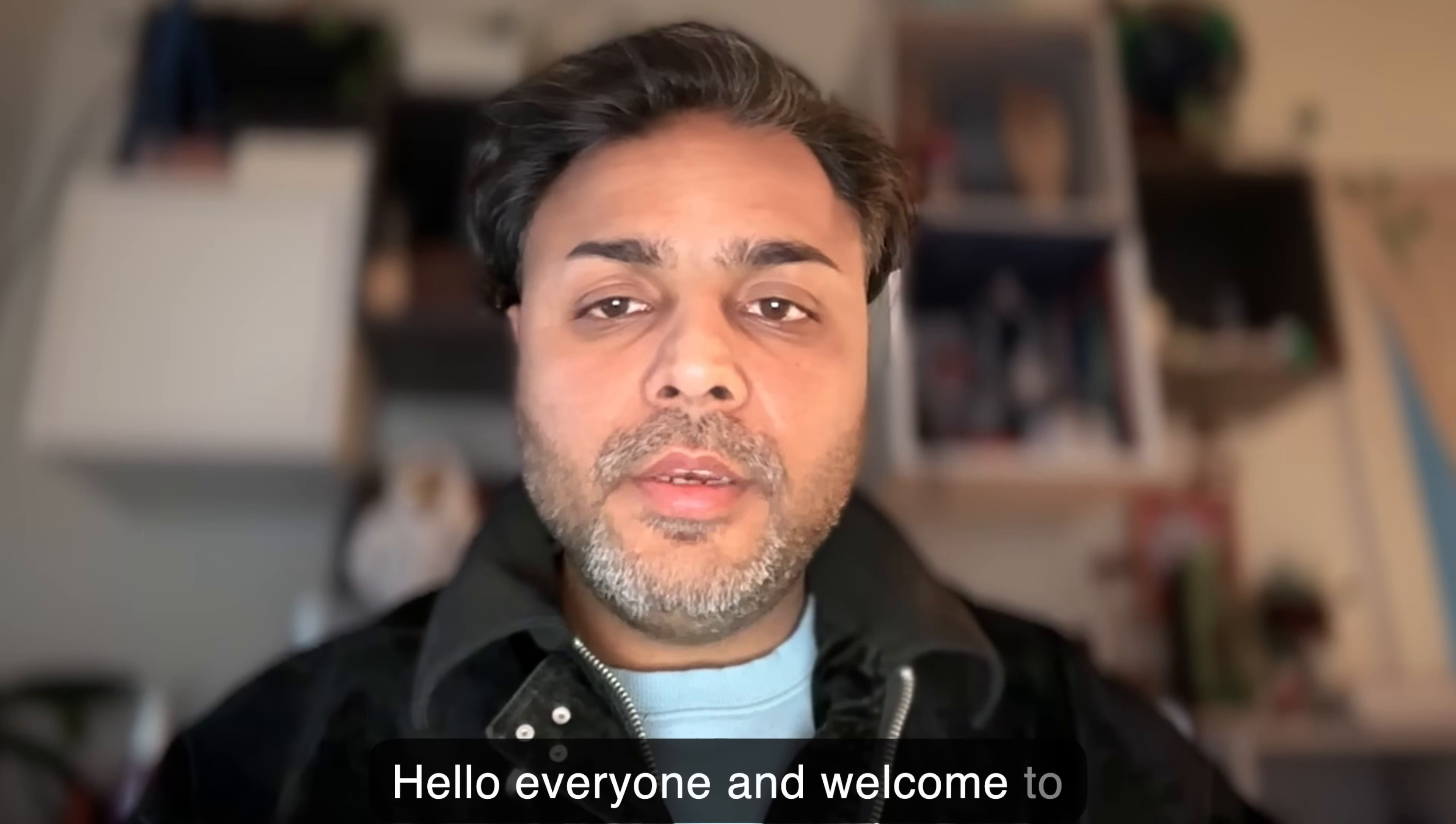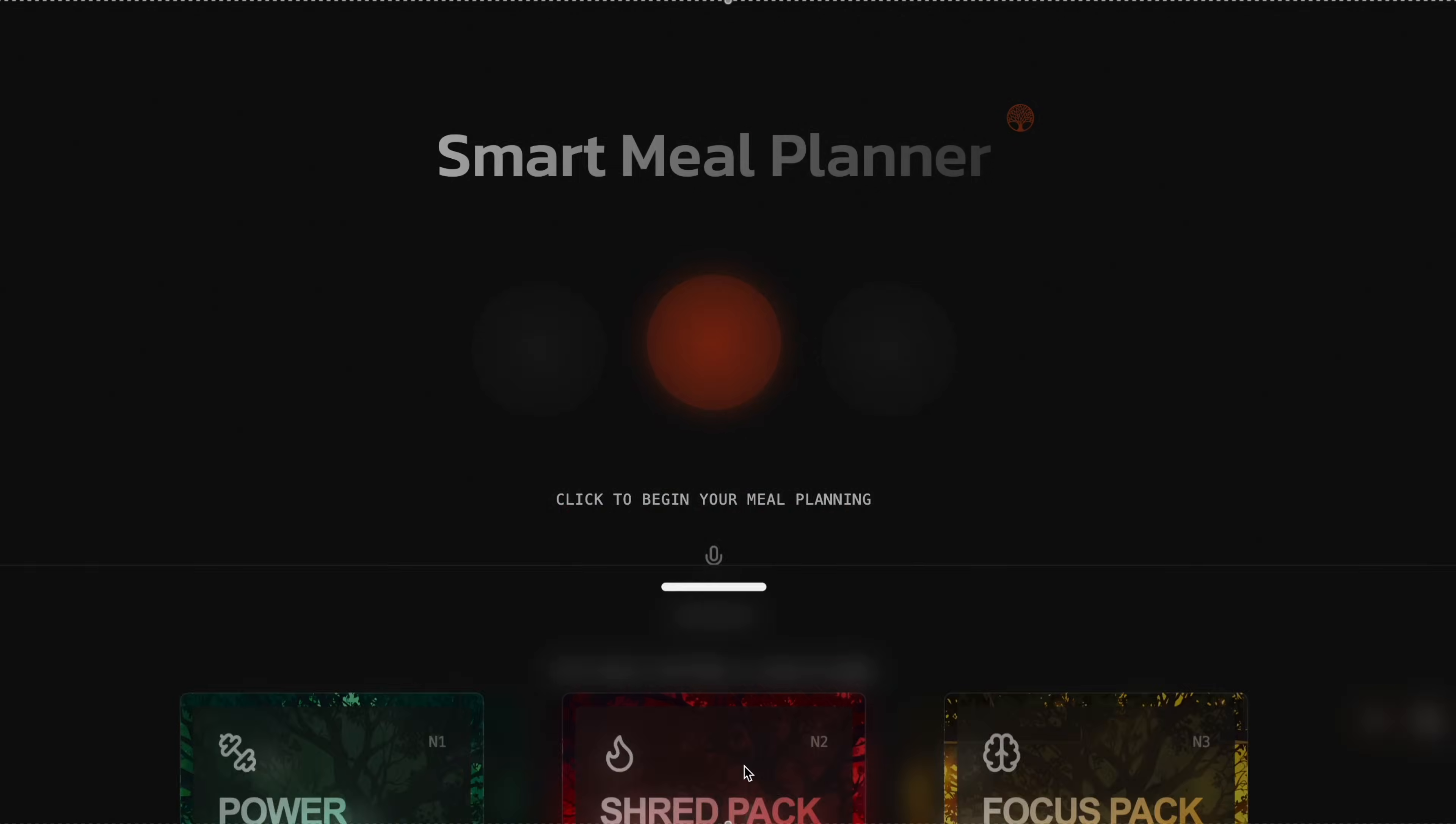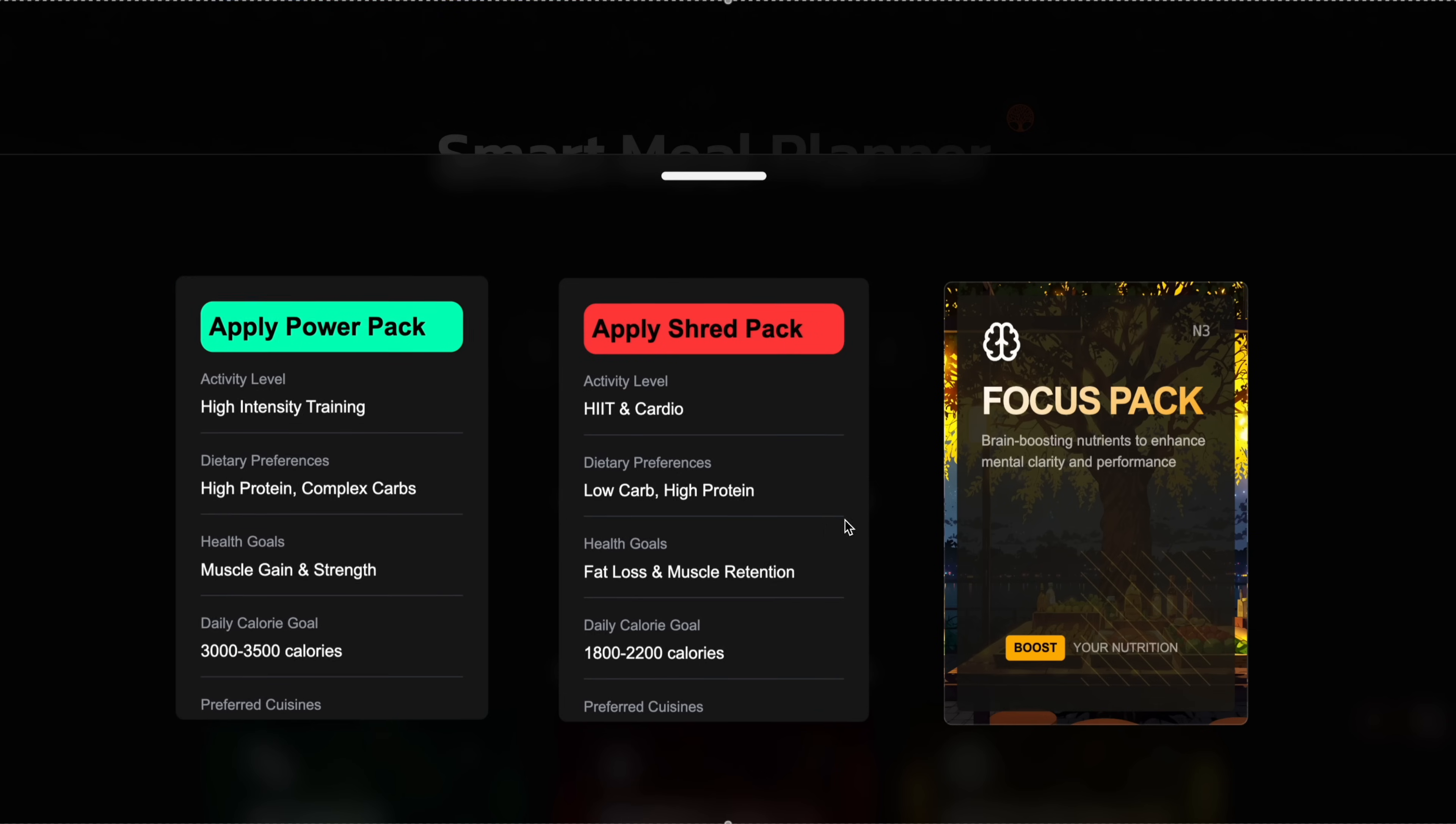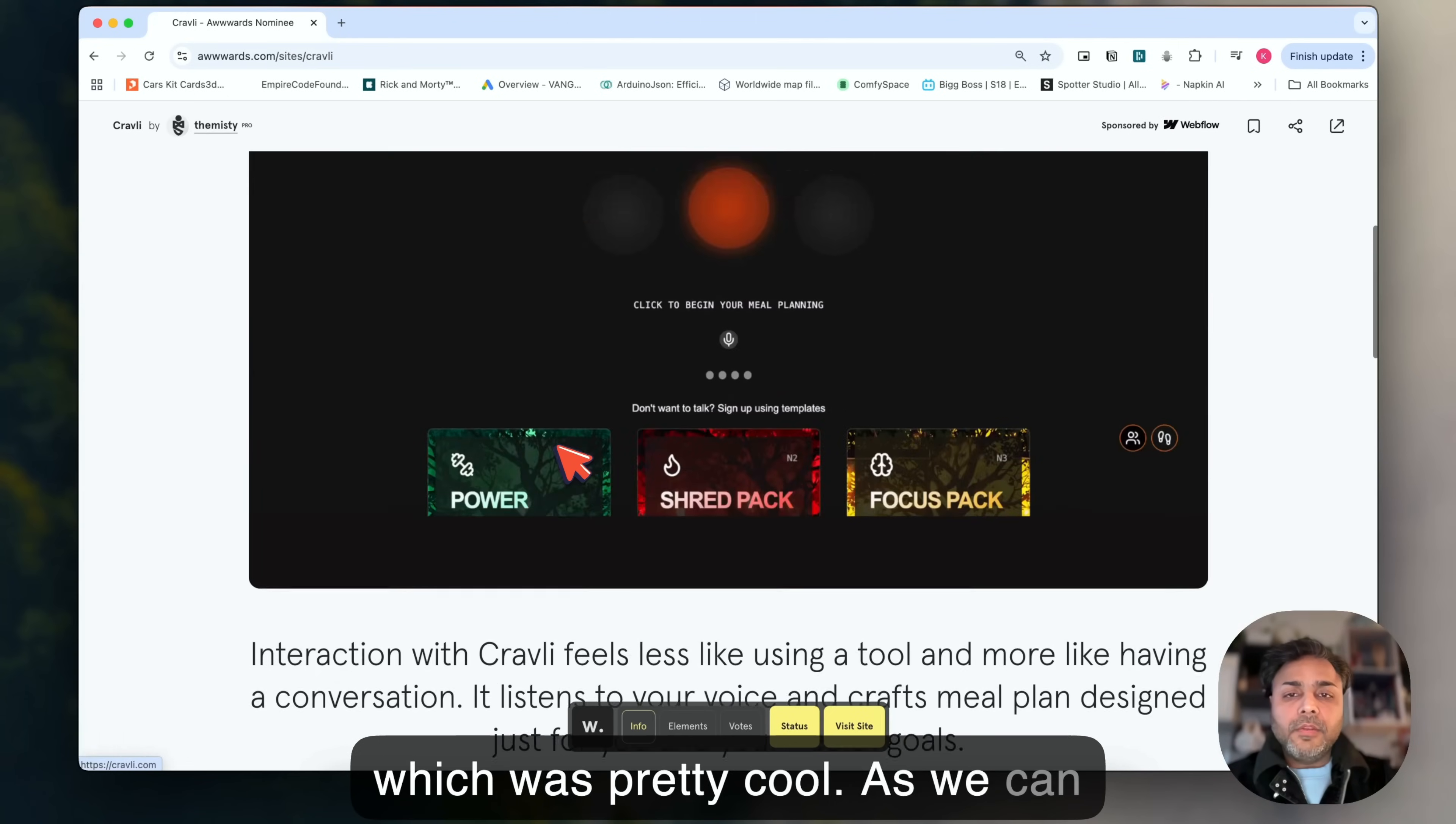Hello everyone and welcome to the second episode of Damroo AI. Today we're going to look at yet another project that our team did at MISTI. This project is called Cravely and we submitted this project to awards and got nominated as well, which was pretty cool.